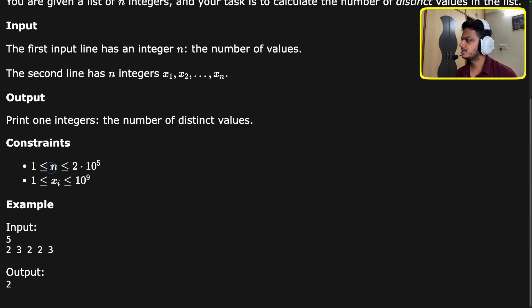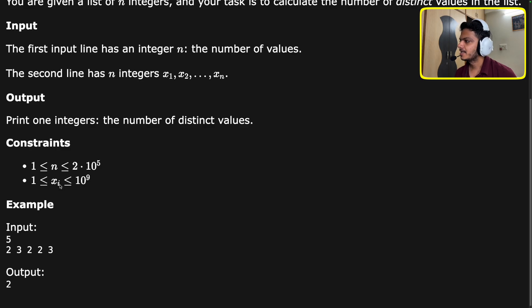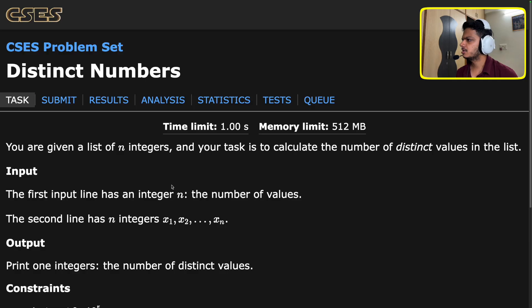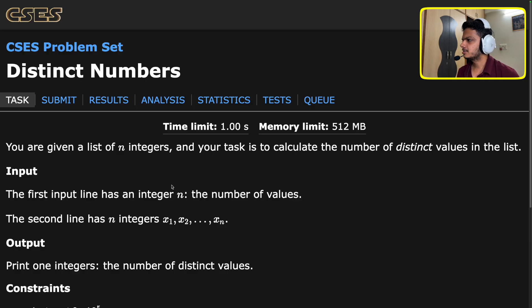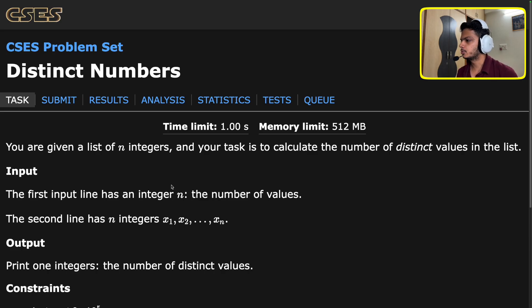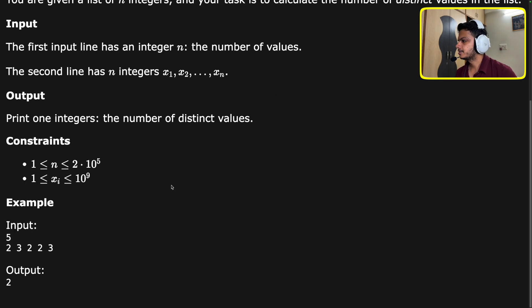The constraints here are modest — n goes as high as 2×10^5 and xi can be as high as 1e9, so it is within integer range. This question on the surface is actually very simple, but let's try to learn a couple of things from it. Let's move to the iPad and try to understand this question.